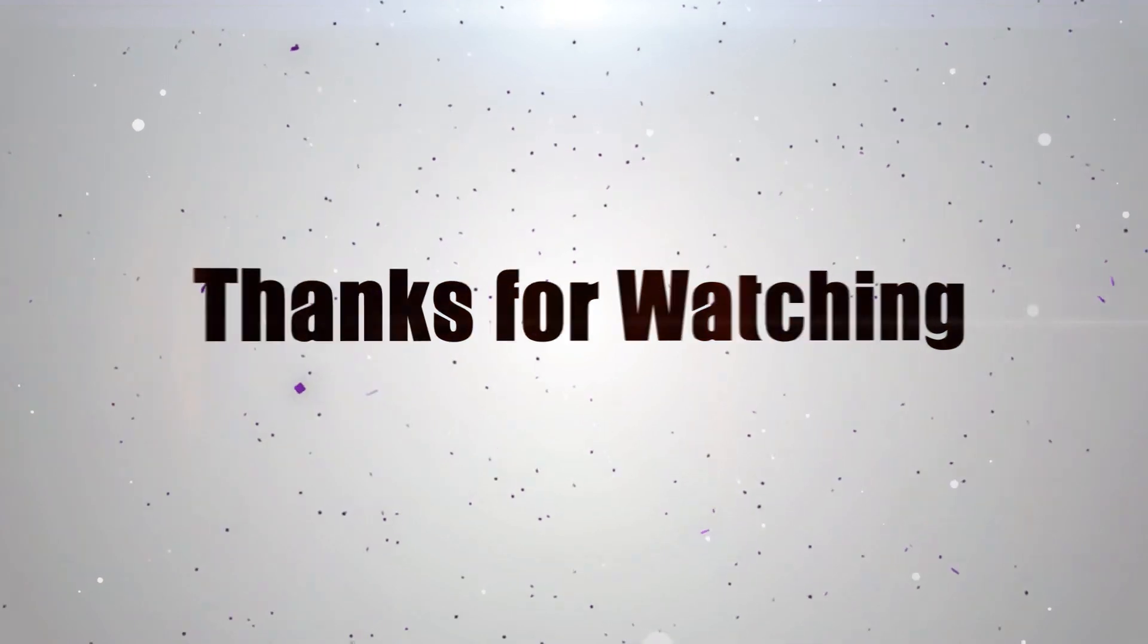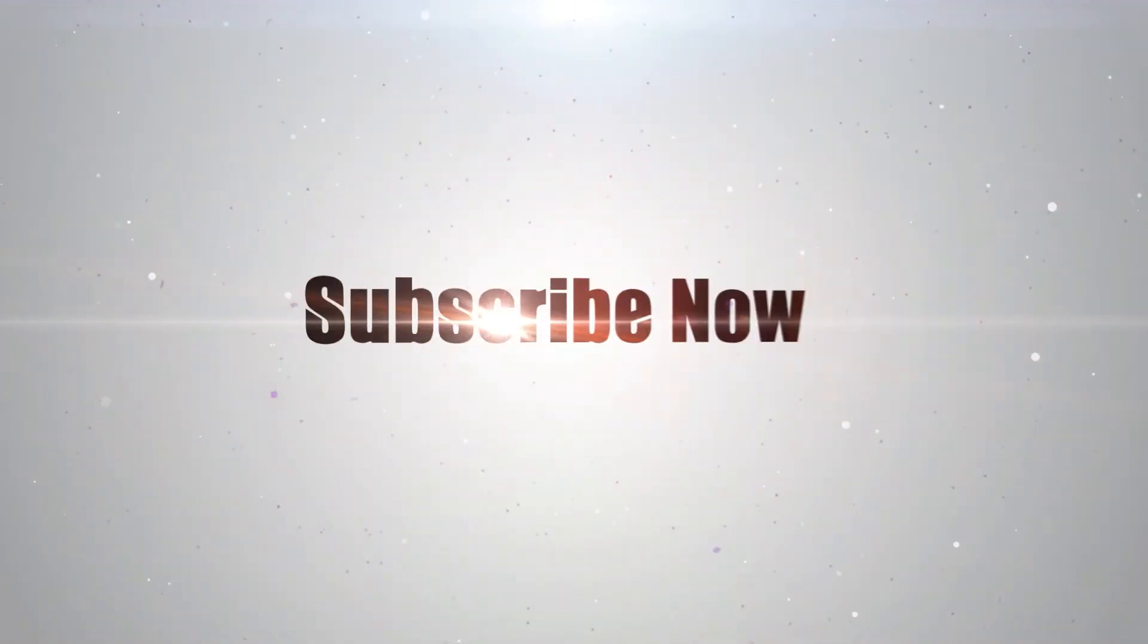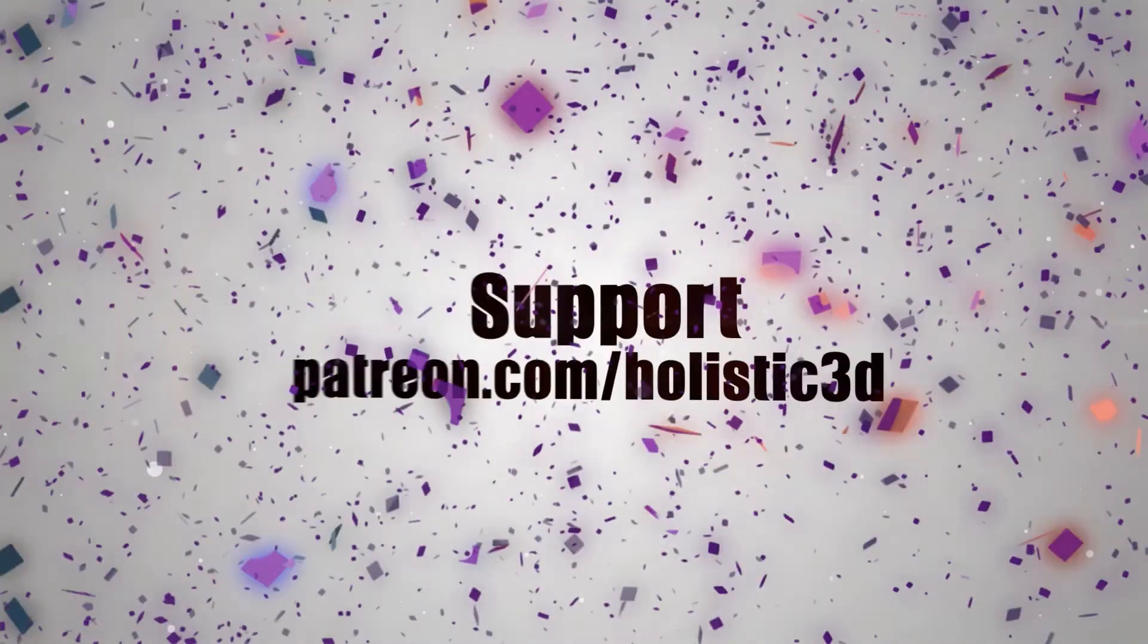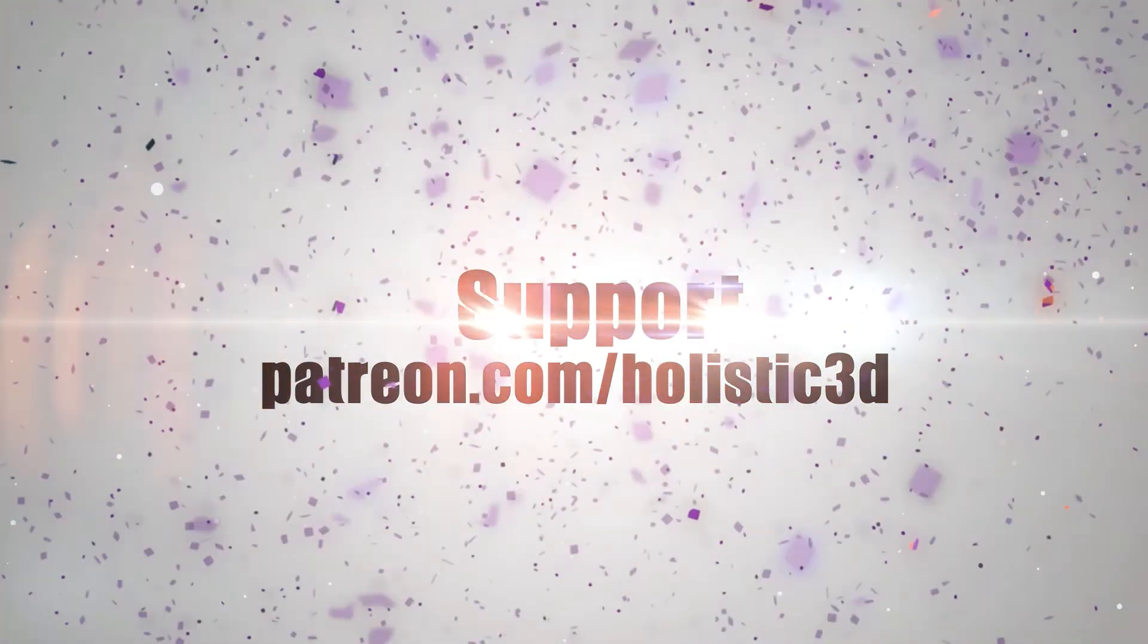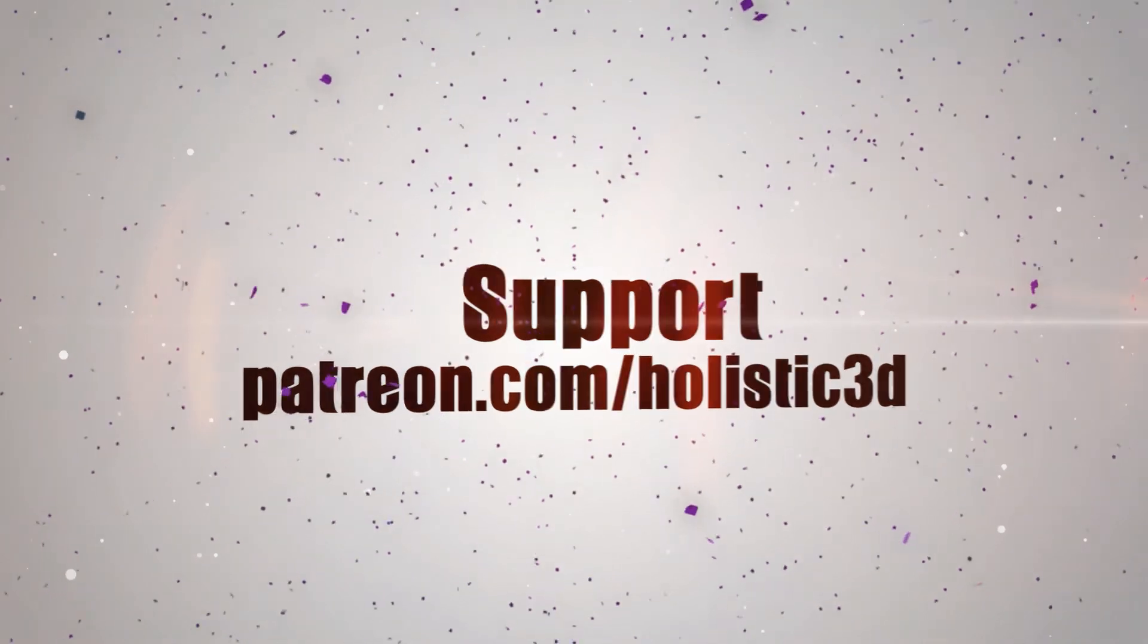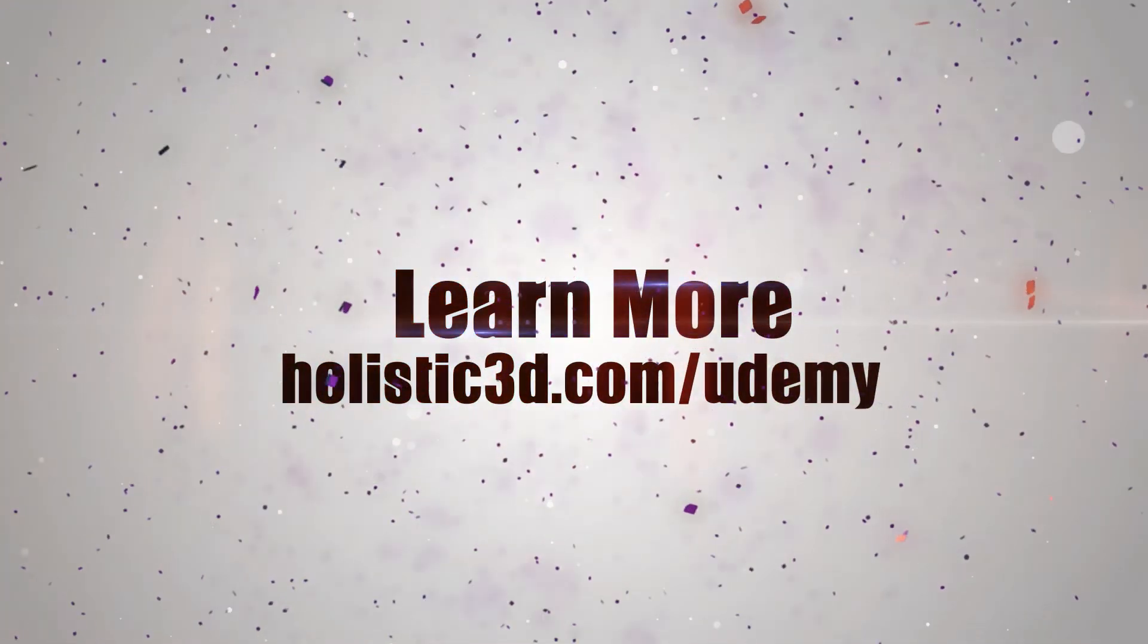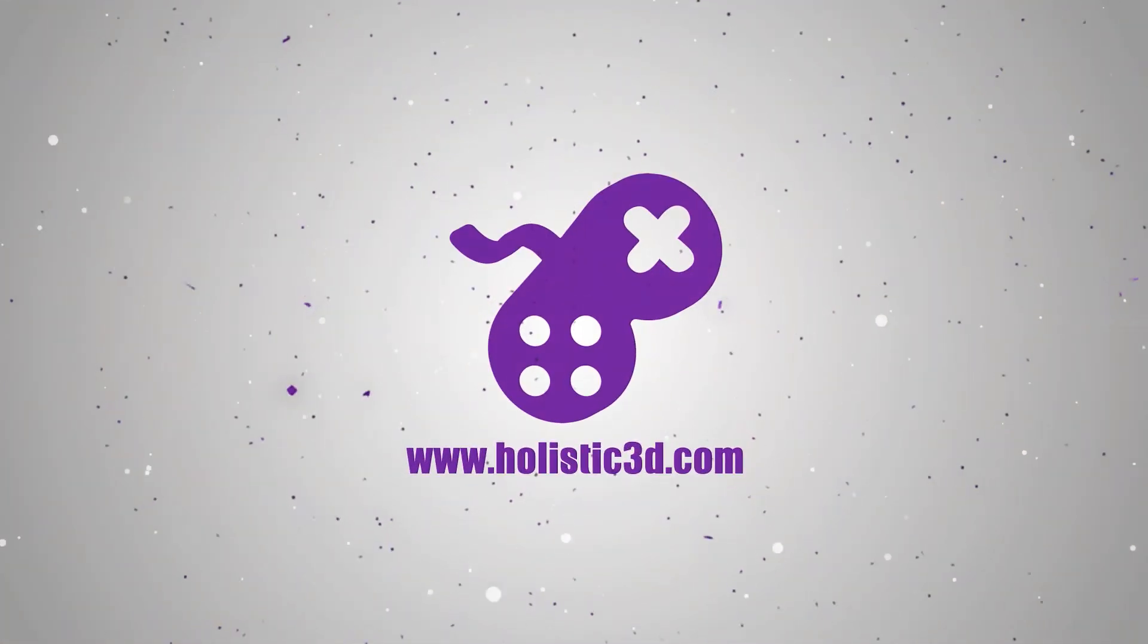Please support the development of more superb online learning content by subscribing. And as always, visit holistic3d.com to learn more about awesome games development books and tutorials.